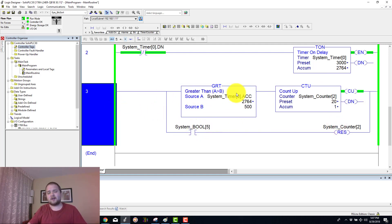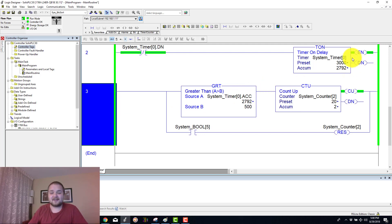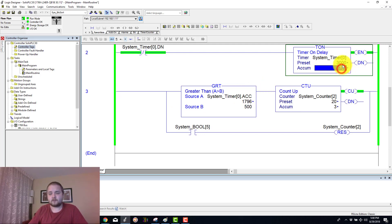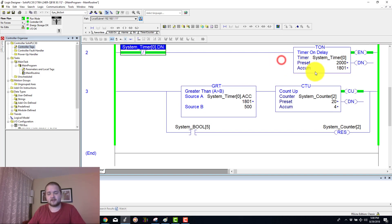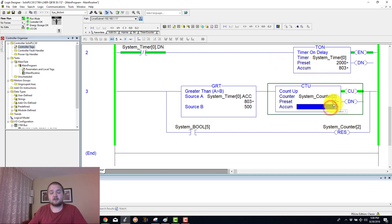All it's doing is essentially counting up every single count or every single cycle of this timer. In this case let's just reduce that down to two seconds, so every two seconds our counter should increment and it's going to go all the way up to 20.